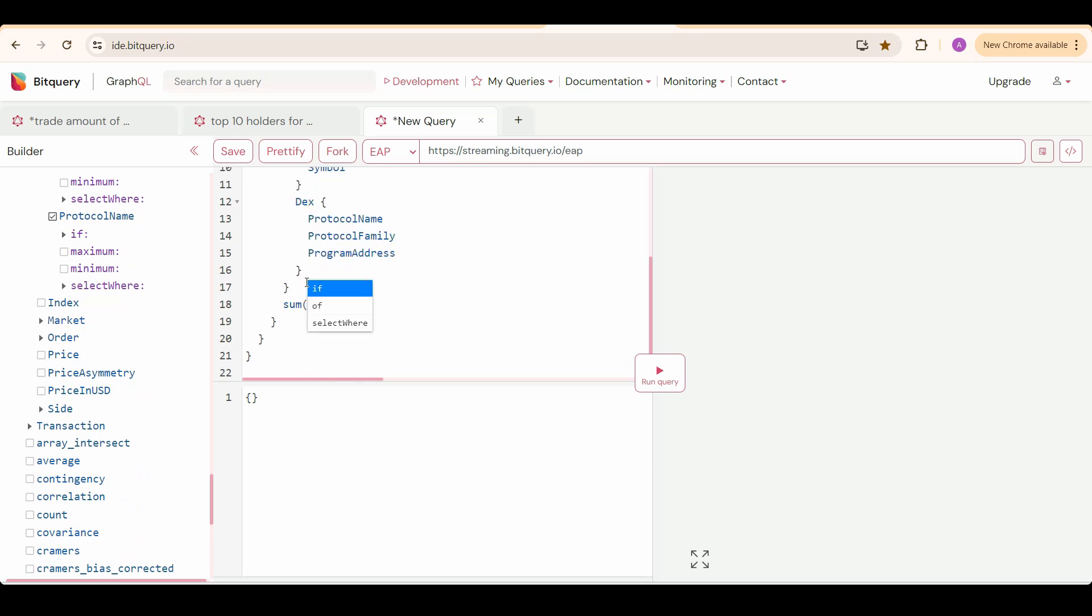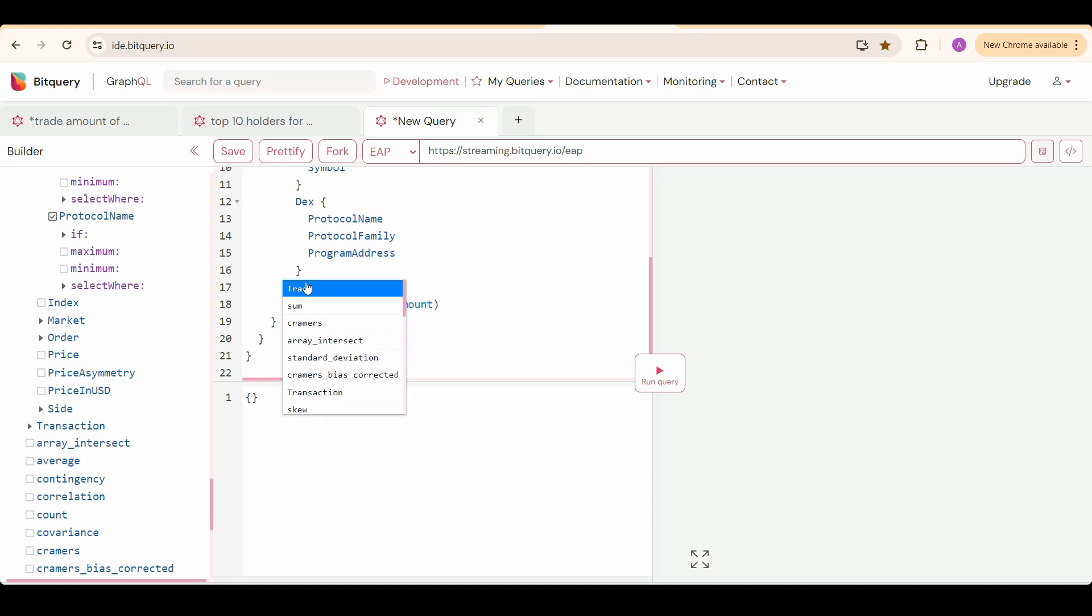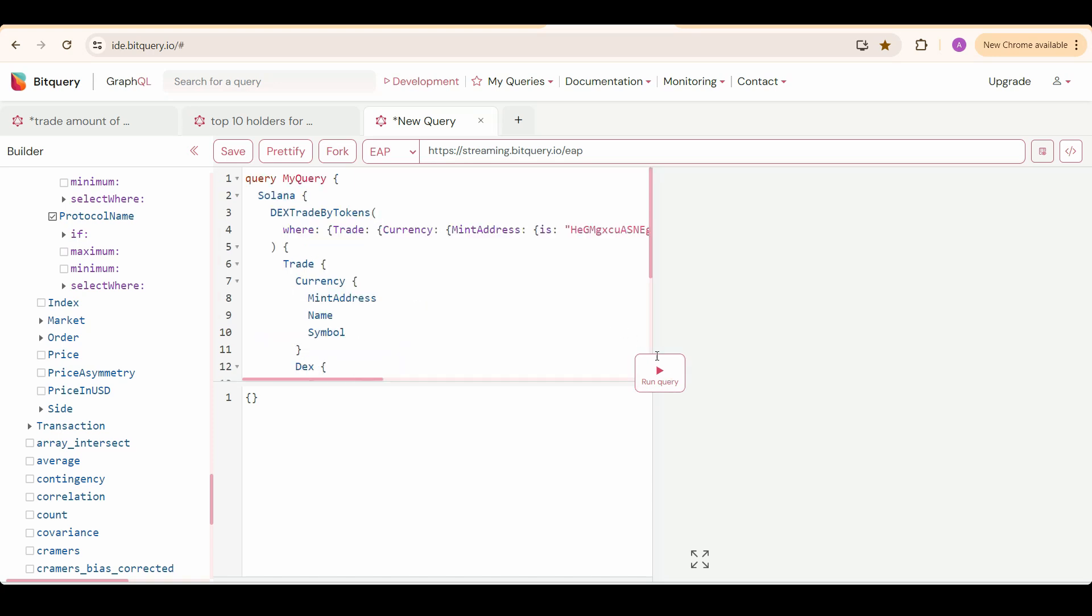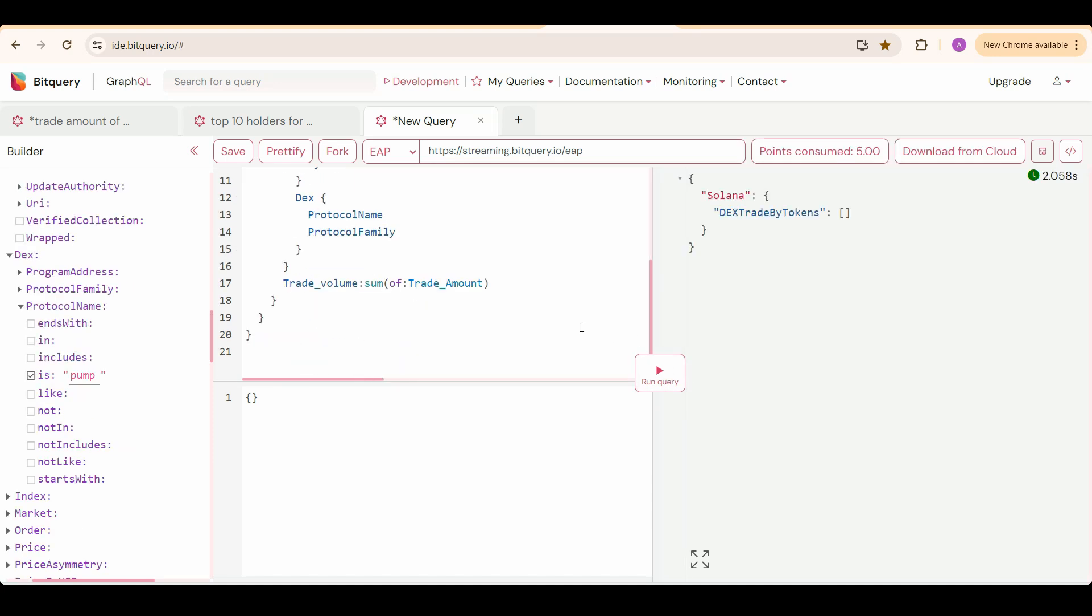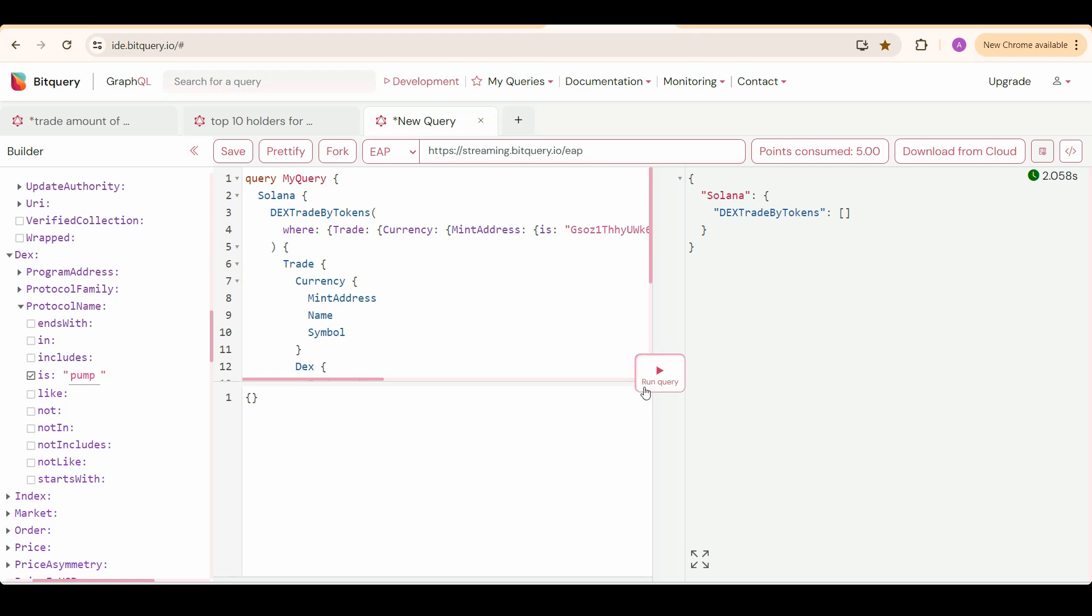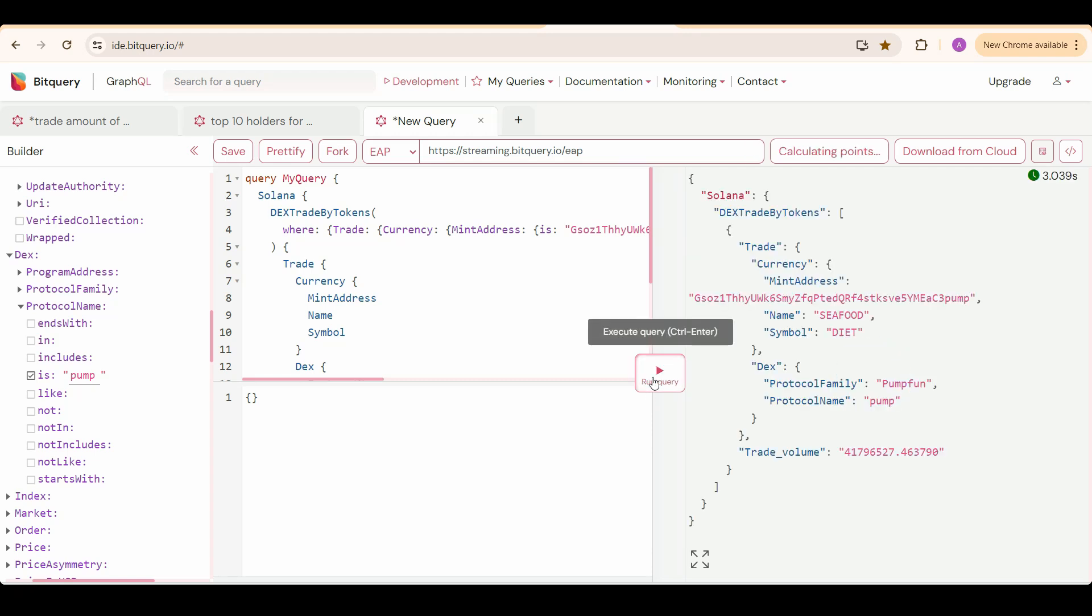Now I am going to get the sum of trading amount in the past one hour. And I am going to give this an alias name of trade volume. Now you can run this query. I am going to run this query and we will get the past one hour trading volume of this token on PumpFundX.